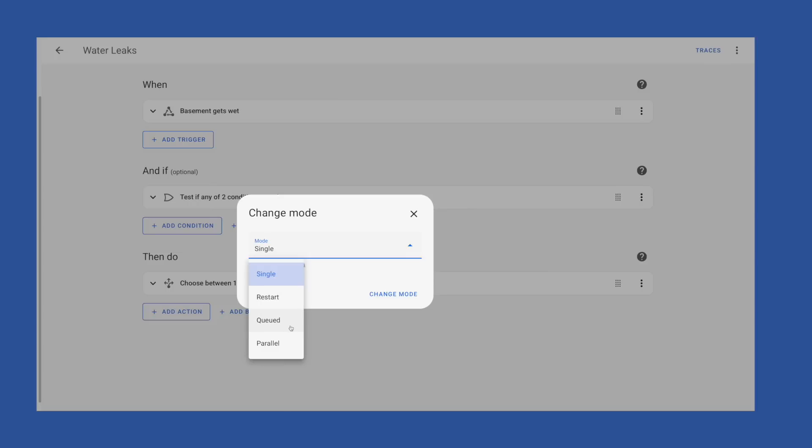Queued mode means that if an automation is running and is triggered again another instance will queue up and run as soon as the first instance completes. This would be perfect for an automation that needs to execute a specific task each time it's triggered. And lastly parallel which means another instance of this automation will start and run at the same time if it's already running when it's triggered again. I'm really not sure what a good use case for this one is but the option is there if you have one.